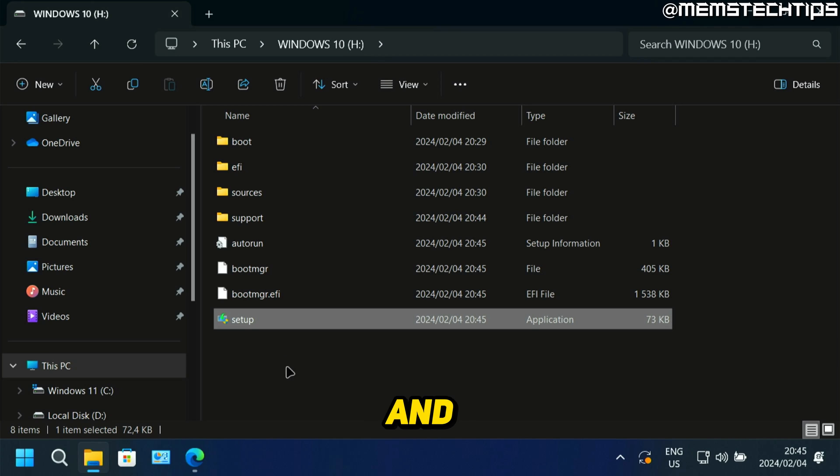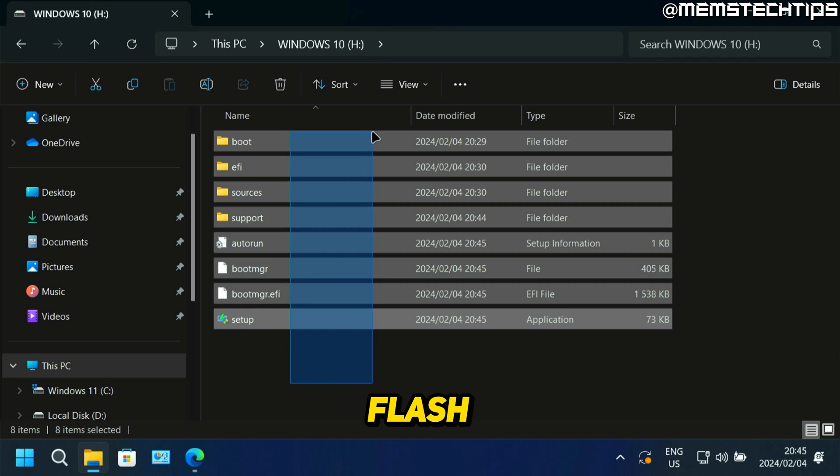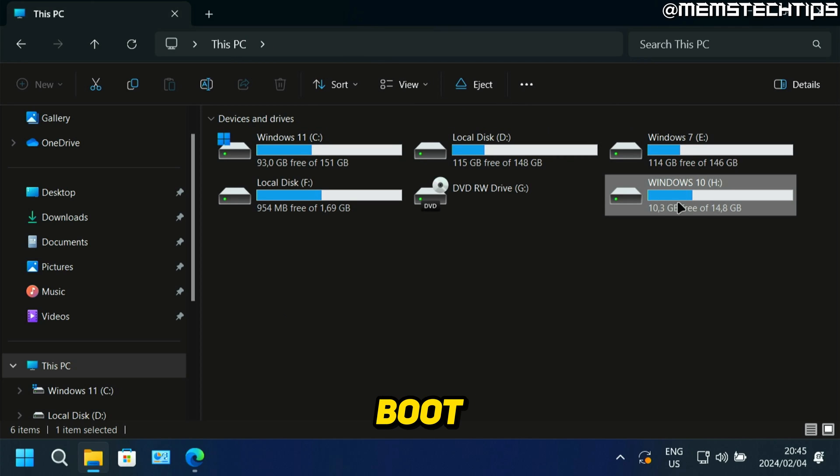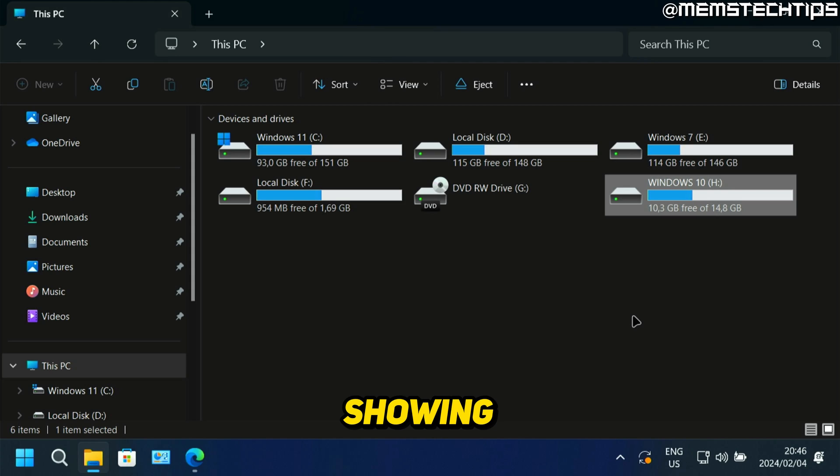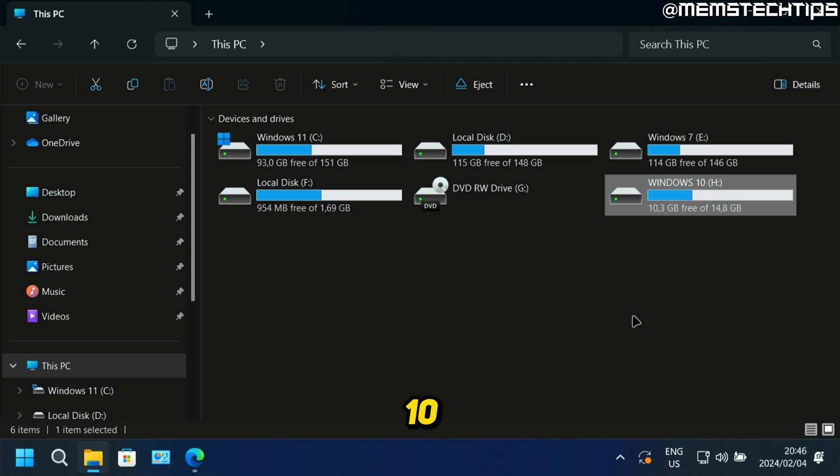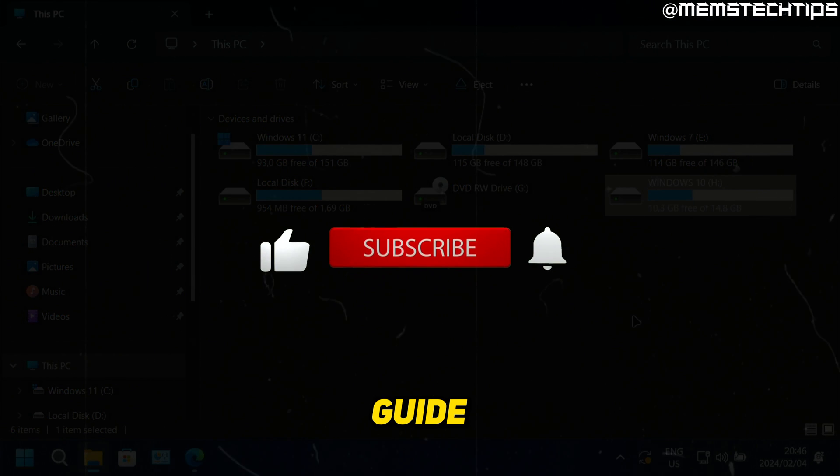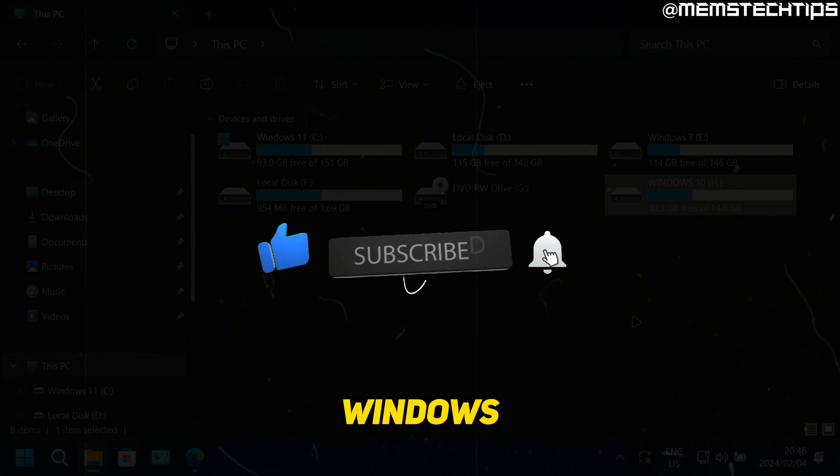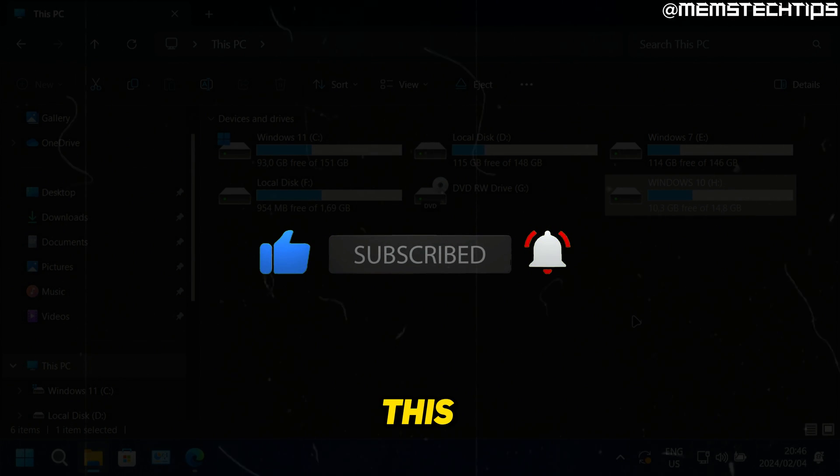But if you go ahead and you shut down your computer and you choose this USB flash drive as the boot device, it's going to boot into the Windows 10 installation. And I've got some other guides on my channel showing you how to install Windows 10. But this has been my guide on how to create a bootable USB flash drive with Windows 10 on it using Rufus. And if you got any value out of this video, please give it a like, and I'll talk to you guys soon.